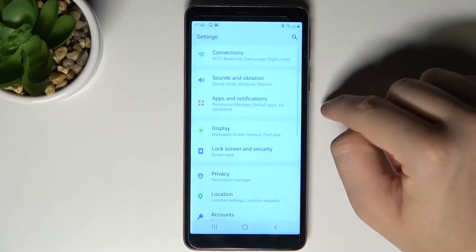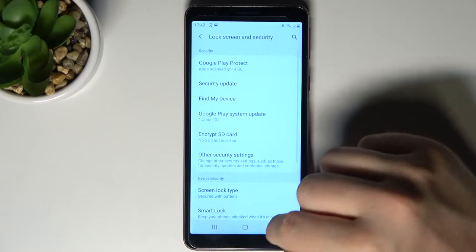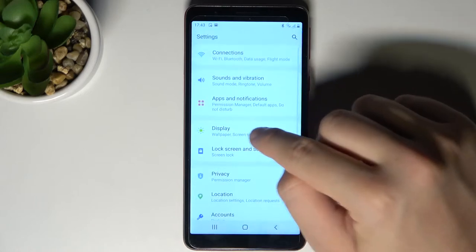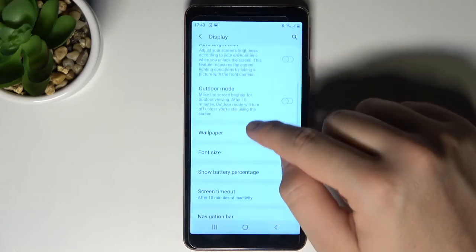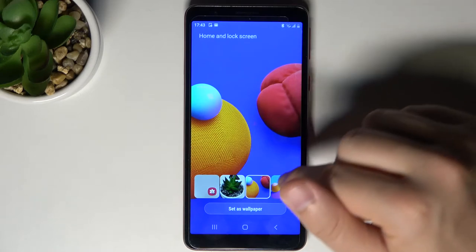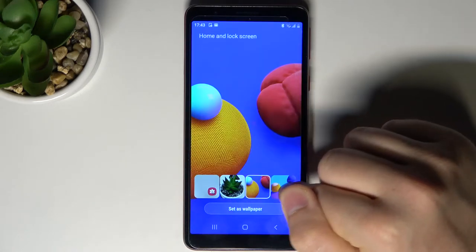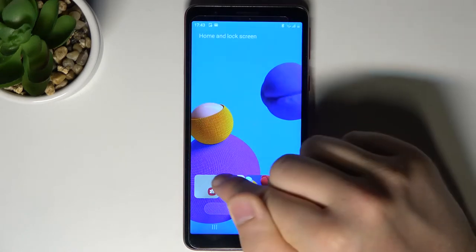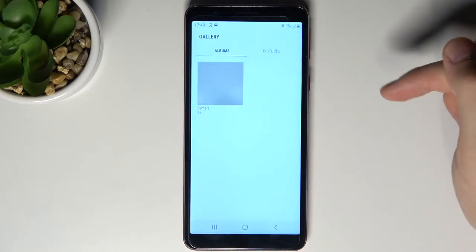First, you have to go to Settings, click on Display, then go to Wallpaper. As you can see, we can pick two default wallpapers and also photos from the gallery.